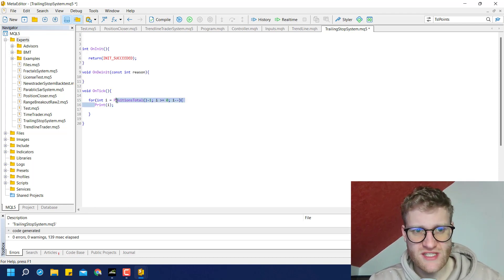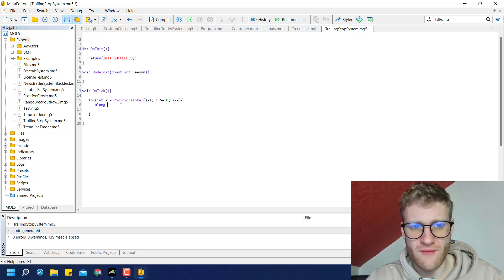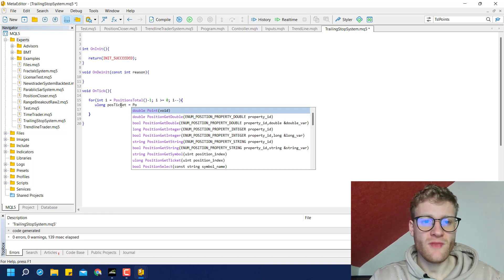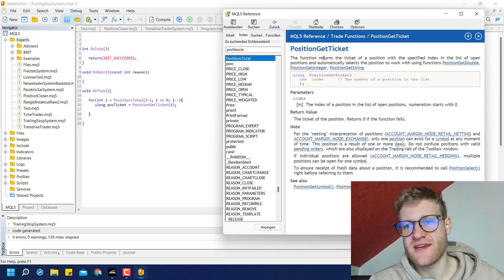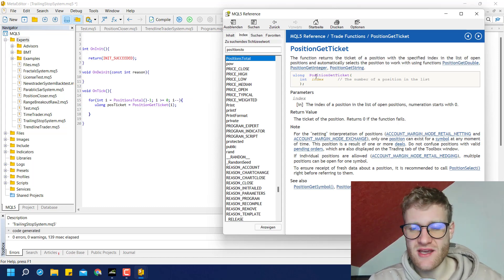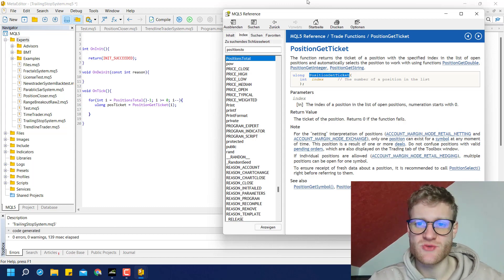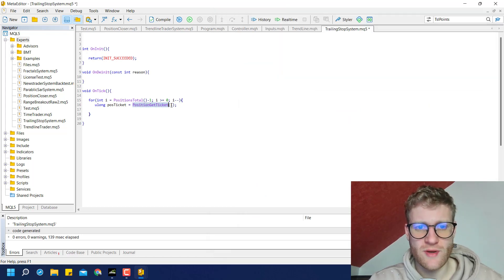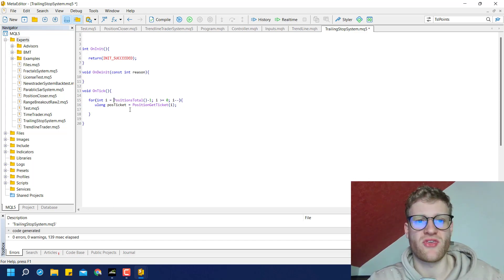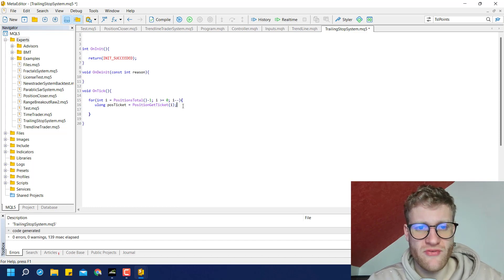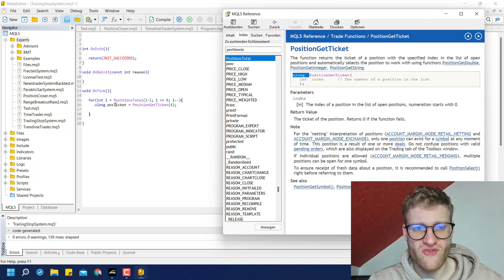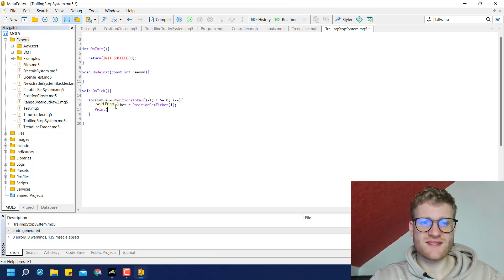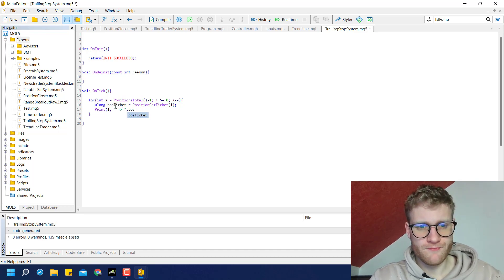Of course we do not want to just print i — what we want is the ticket numbers of these open positions. We can use the PositionGetTicket() function and provide an index. As you can see in the documentation, this function returns the ticket of a position with a specified index. We use i as the index — two for the first, one for the second, zero for the third run. We store the return value, which is of type unsigned long, inside an unsigned long variable named positionTicket.